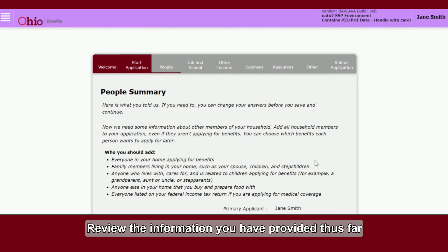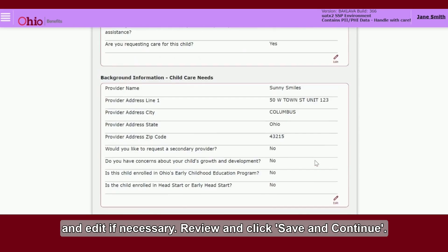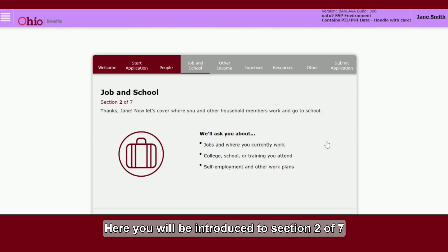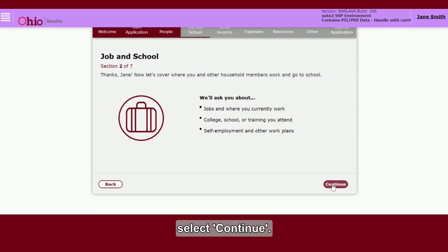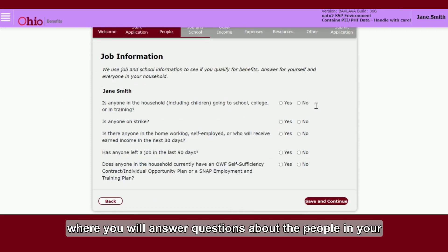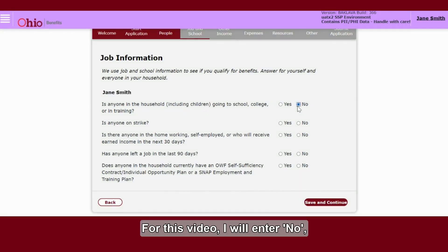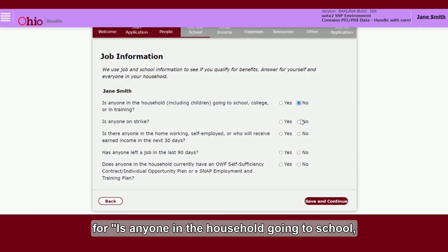Review the information you have provided thus far and edit if necessary. Review and click Save and Continue. Here you will be introduced to Section 2 of 7 of the application. Once reviewed, select Continue. Next, you will be navigated to the Job Information screen, where you will answer questions about the people in your home that have a job, attend school, or are in training.